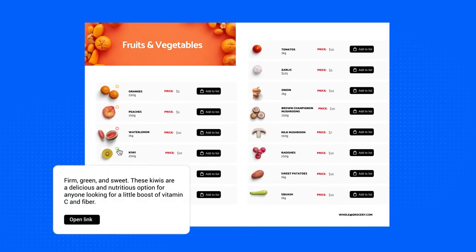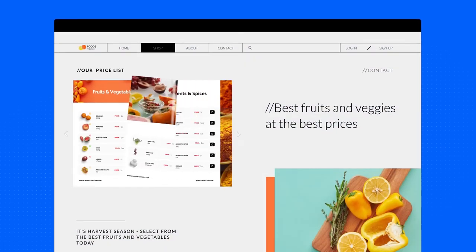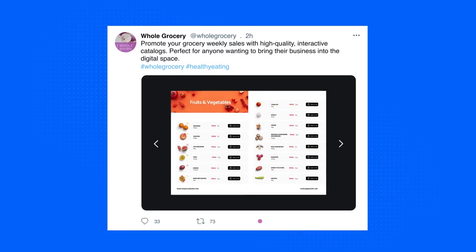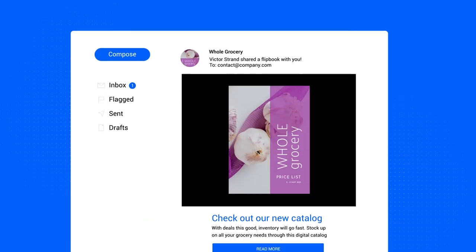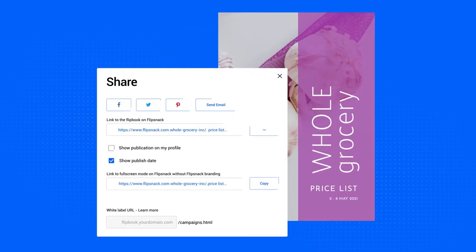Once you've added all the interactive elements and inserted your prices, embed it on your own website or share it with potential buyers wherever they are — on social media, in their email inbox, or even directly.